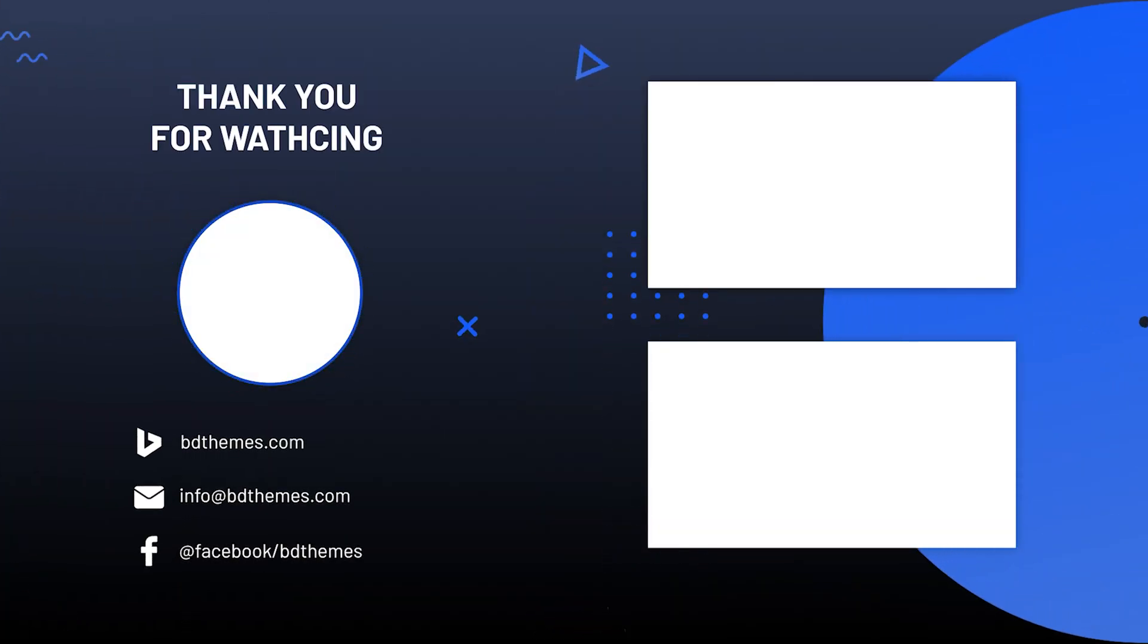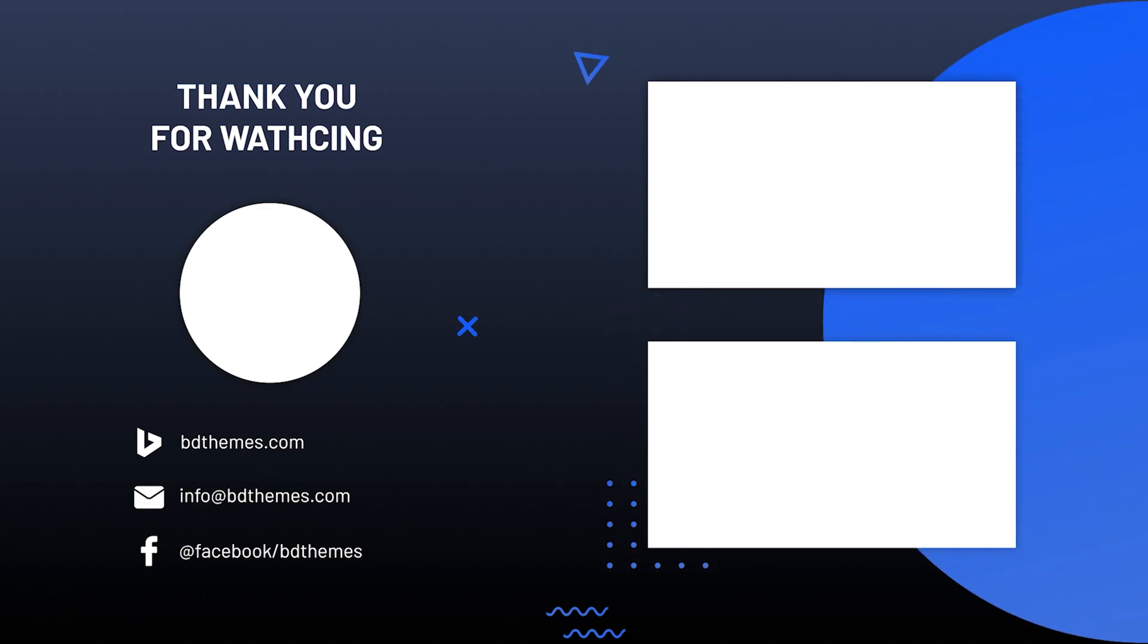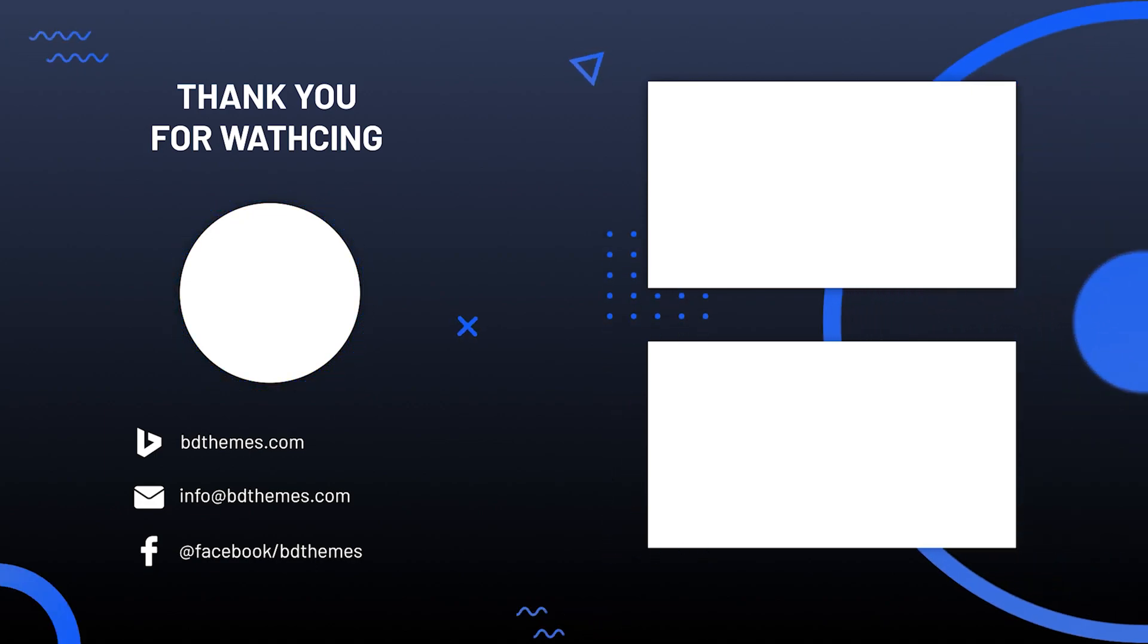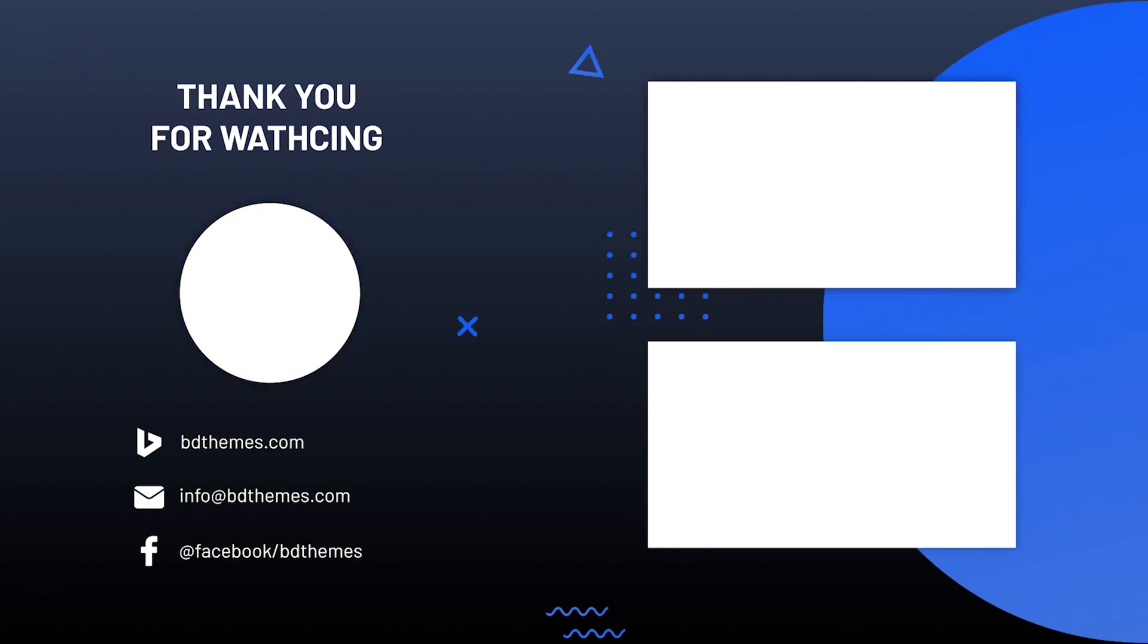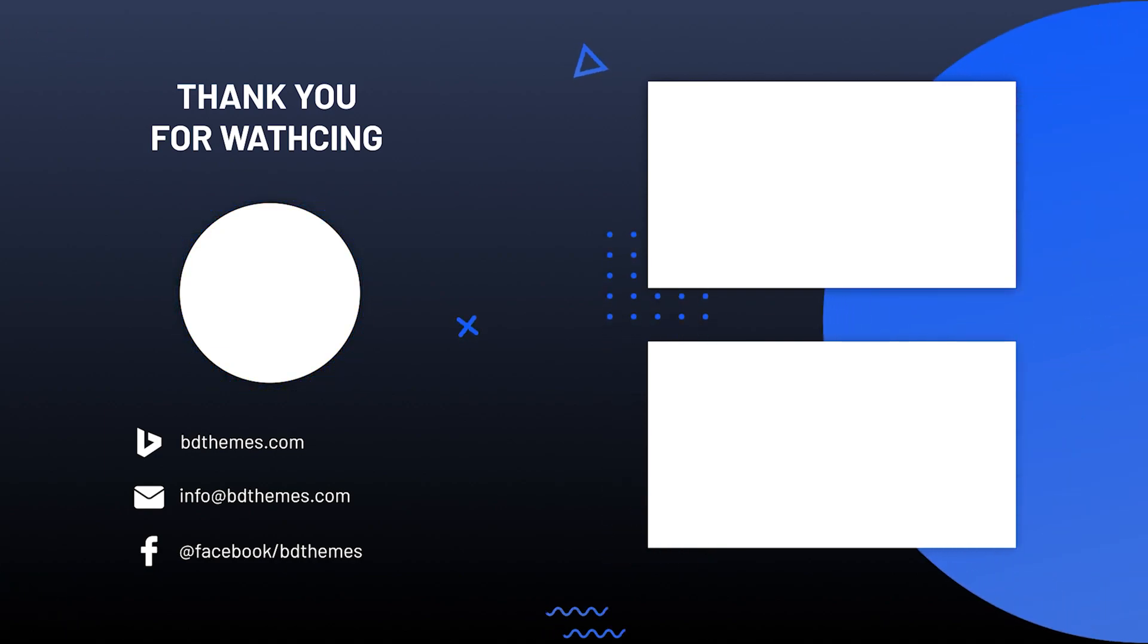That's it for now. I hope this video was useful. Don't forget to like, share, and subscribe to stay updated on new tutorials and tips. Take care and see you next time!